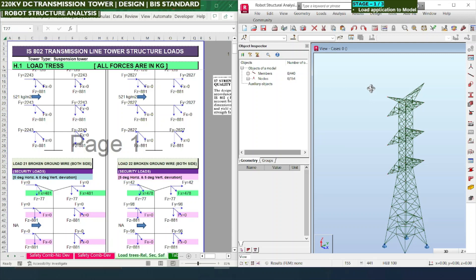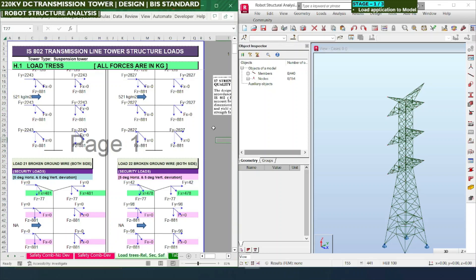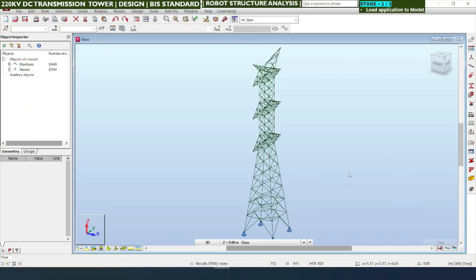This model was also created in our previous 3-stage video. Now we are going to apply all the loads to this model so that we can design the members and the connections.